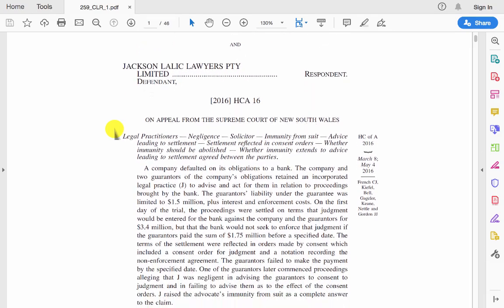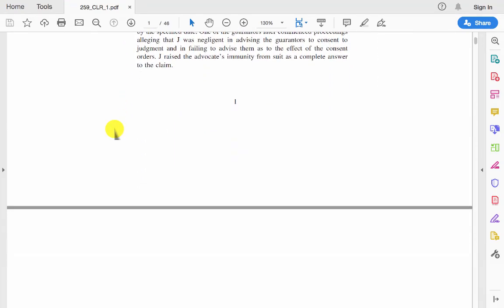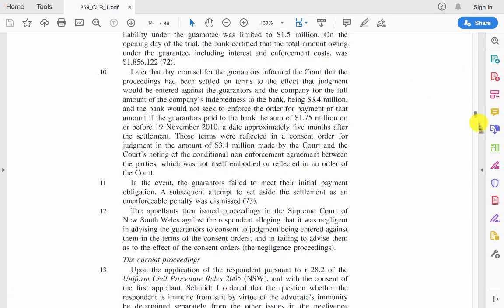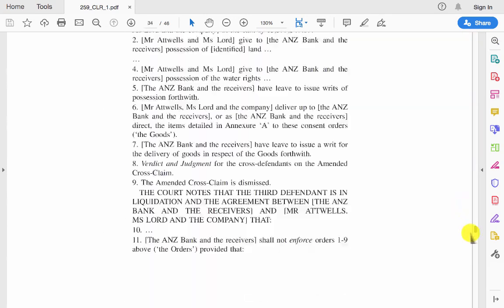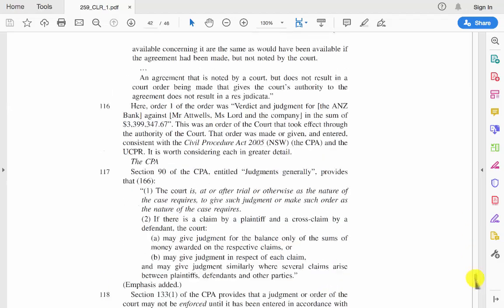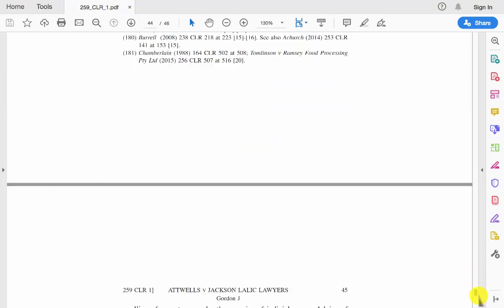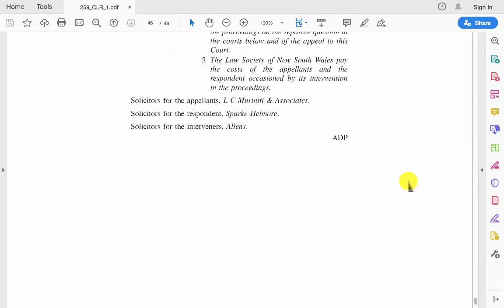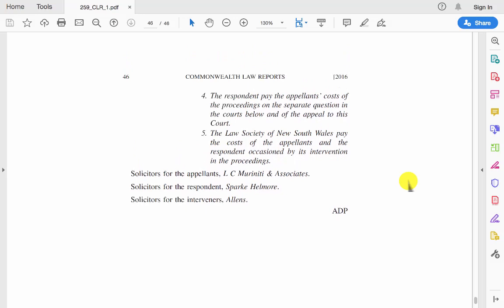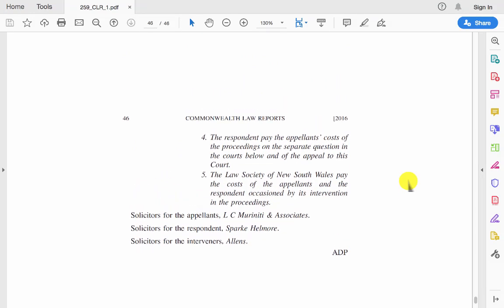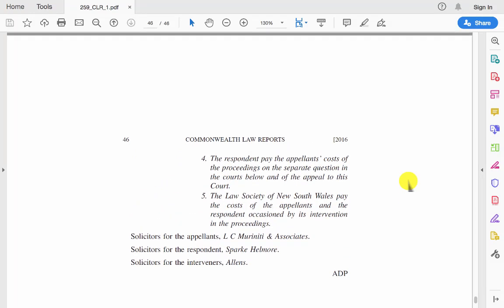Often right at the end of the case you'll also find who represented the parties to the case. So if we scroll right down, you'll see here the solicitors for the respondent and the appellant listed here.